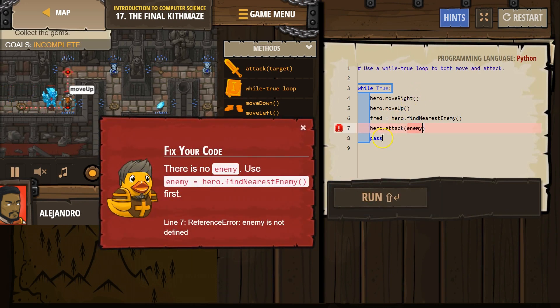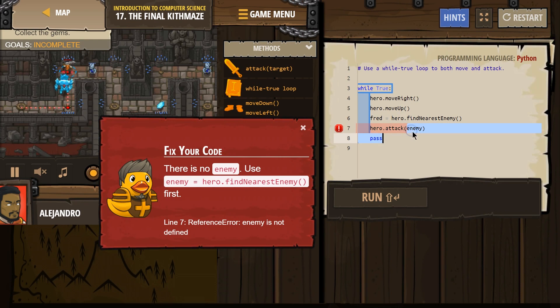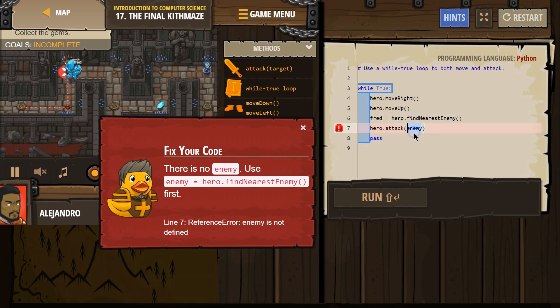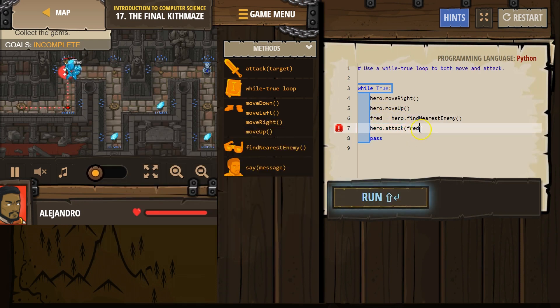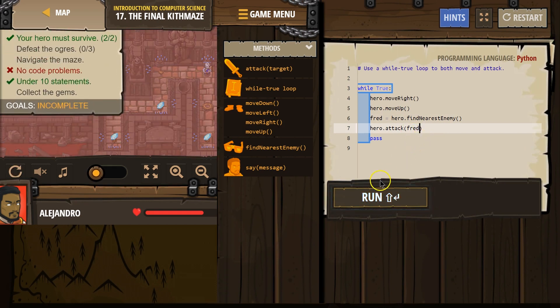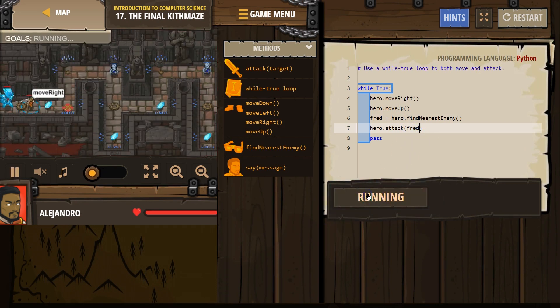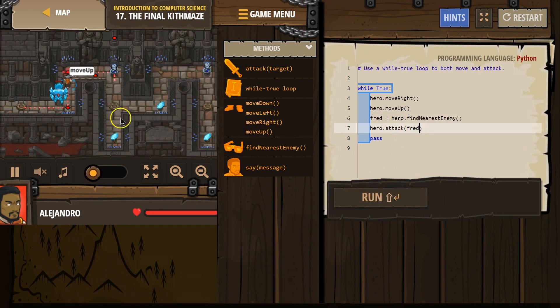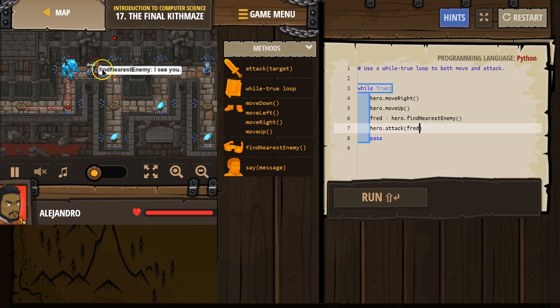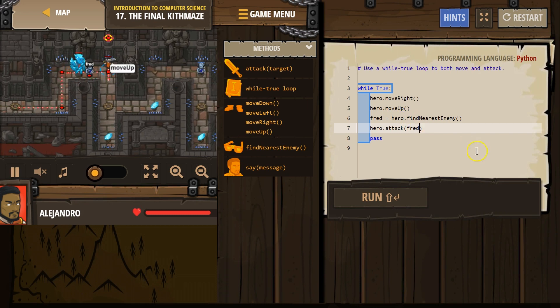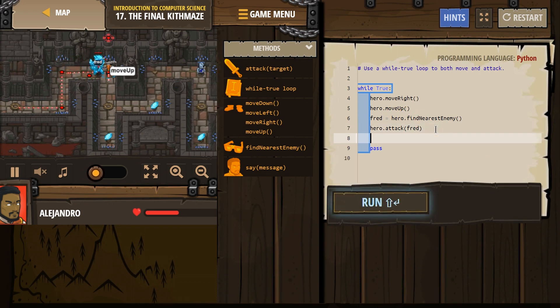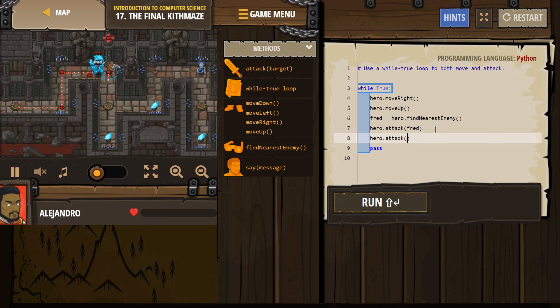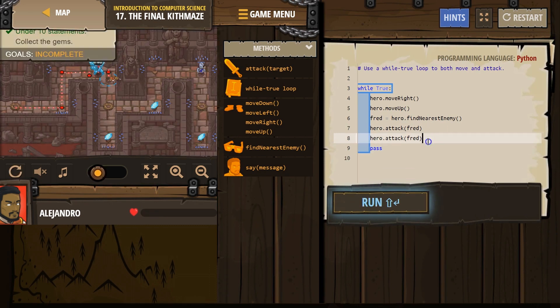So hero attack. Oh, whoops, I gotta replace this because I didn't use enemy. I used Fred as my variable. And variables don't need to be in quotes for attack. Oh, nope, our enemy is not a munchkin, and needs another hit. Fred gets hit twice.